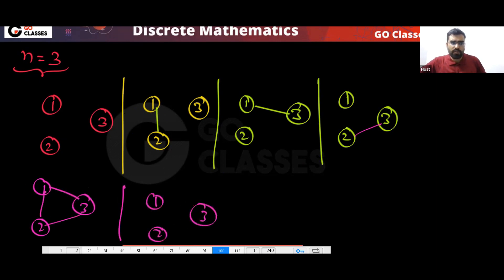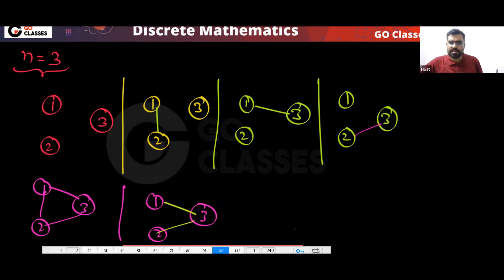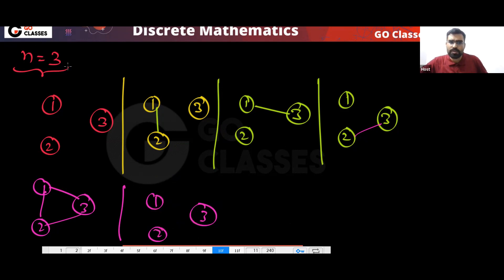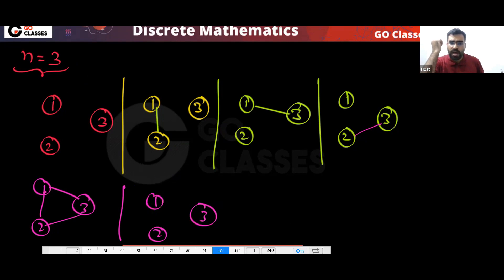Basically, remember for every pair of vertices — this pair, or this pair, or this pair — for every possible pair of vertices we have two choices. Either you can make them adjacent or you don't make them adjacent. So this is another possible graph.